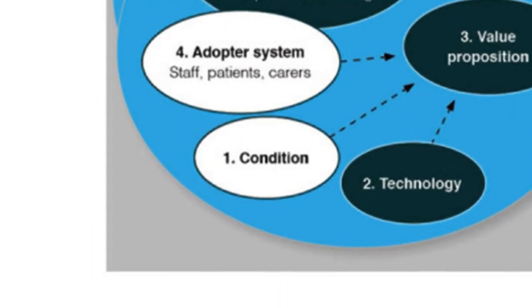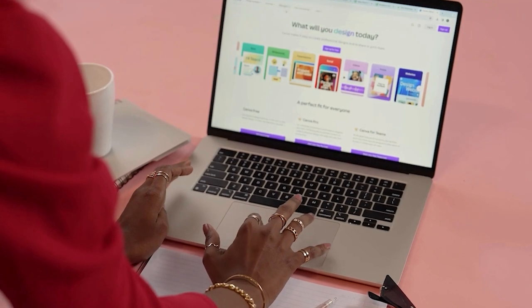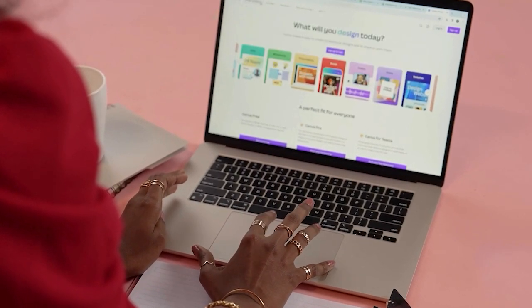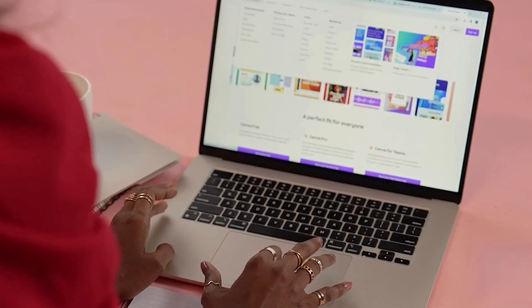Let's start with the condition and technology domains. The condition domain contains the nature of the condition, the comorbidities and socio-cultural factors. A broken ankle is relatively simple to treat. Cancer is more complicated — they can tell you what the treatment will be and what your chance of survival is. Whereas dementia is a lot less predictable; they can't really tell you how long you're going to live for and they can't always give you a straightforward treatment process because every patient is different. Socio-cultural factors include things like digital literacy, comfort with technology, trust in technology, healthcare system trust, cultural attitudes towards healthcare delivery, and language and communication barriers.